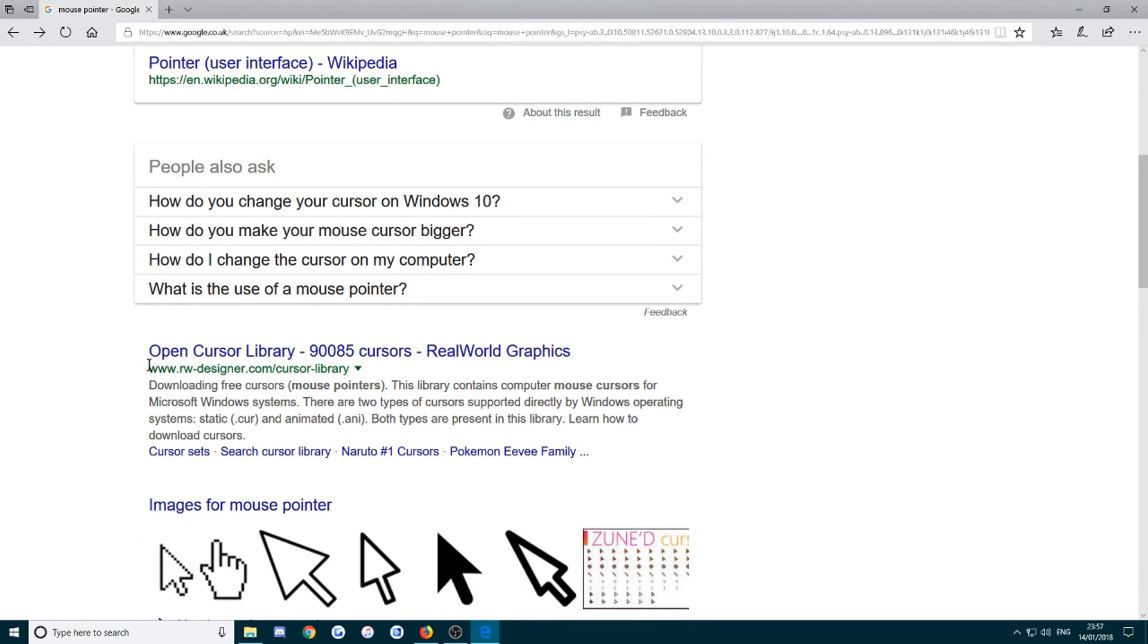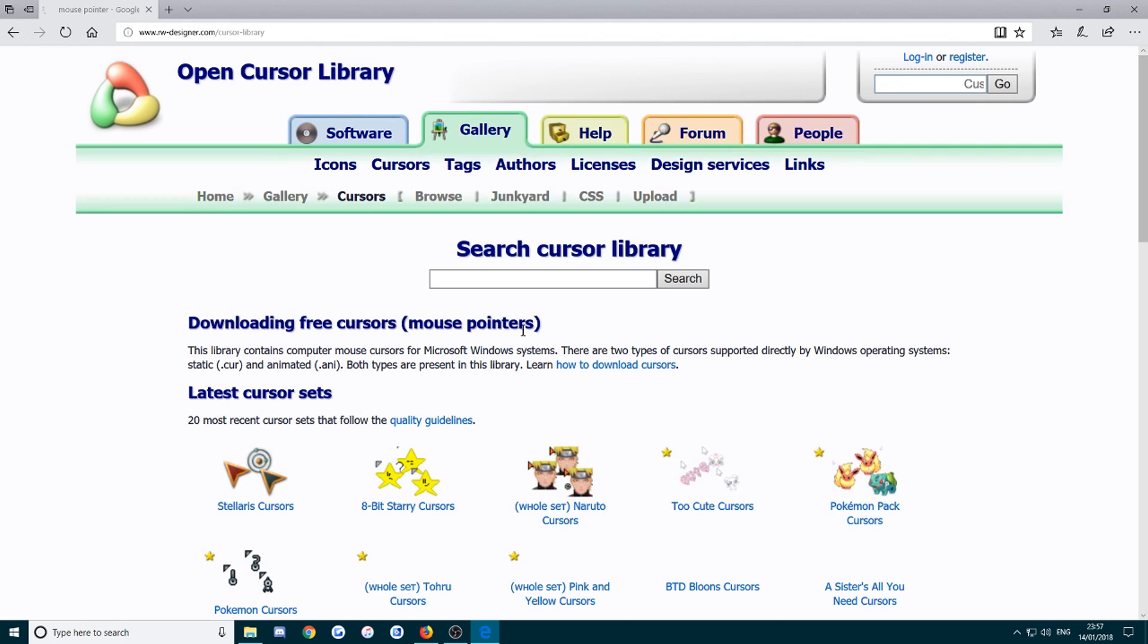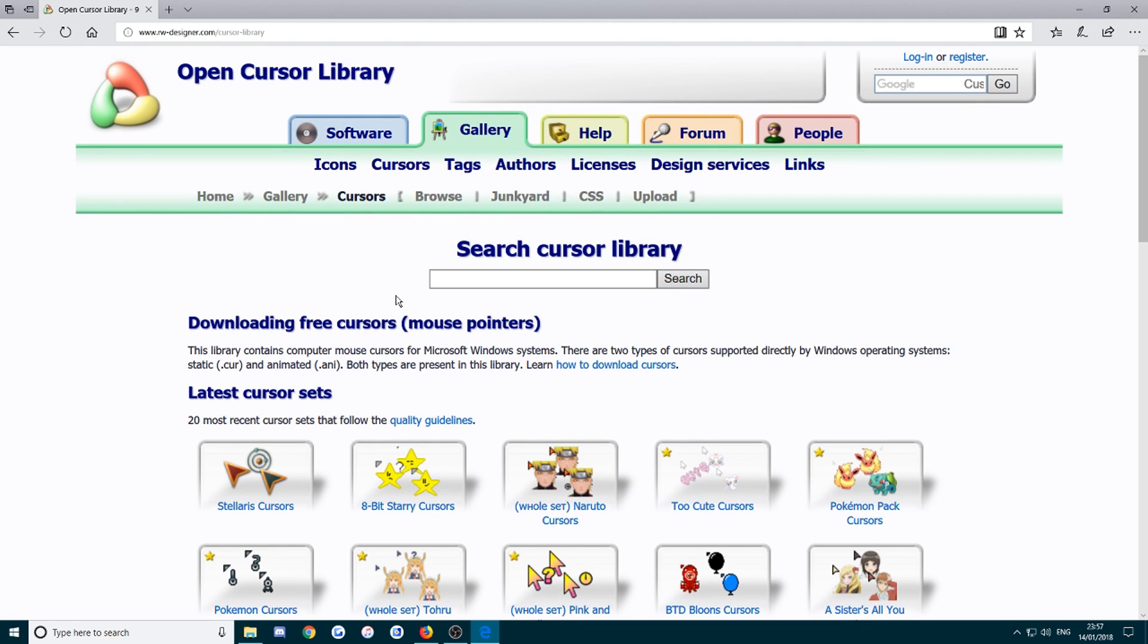If you scroll down, one of the first websites here is RW designer. This is basically just a big list of loads of mouse cursors. Just open that up and if there's something specific you have in mind that you want, you can use the search bar here and search it up.